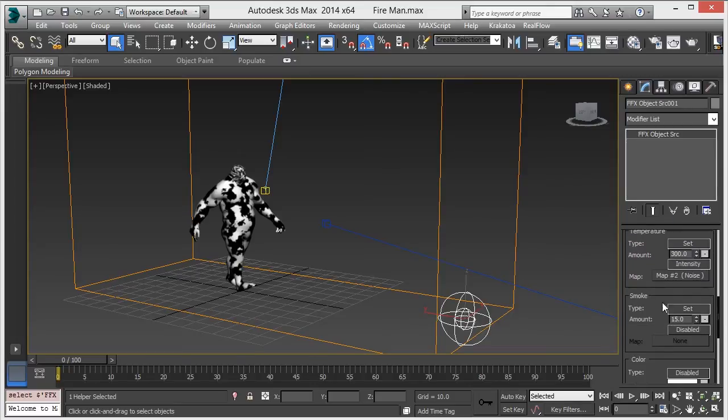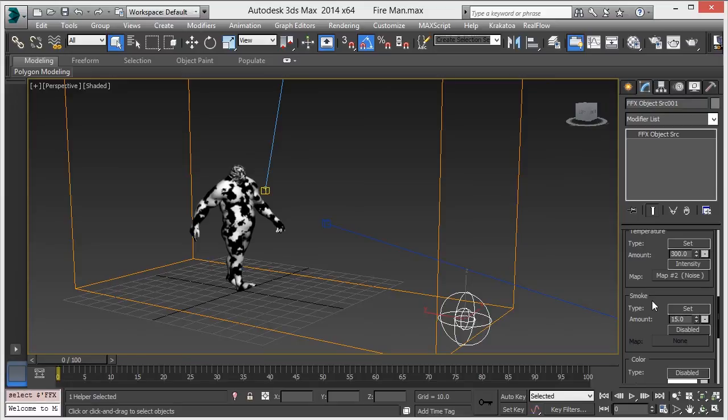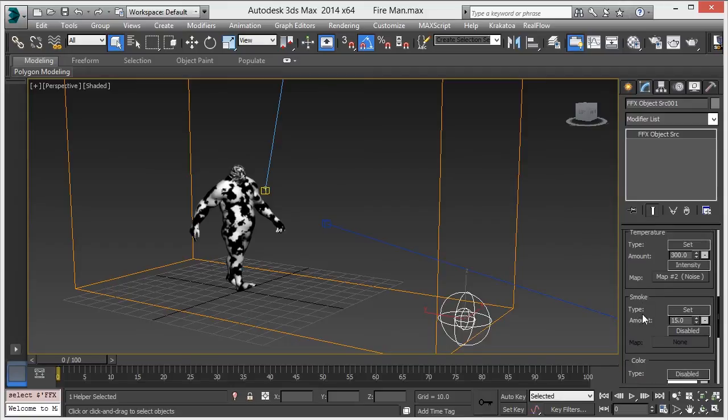Don't add this map into smoke because I want fire to come from some parts of the body, but smoke should come from all of the body. Change the amount to 15.